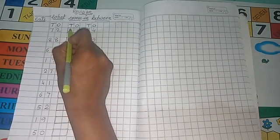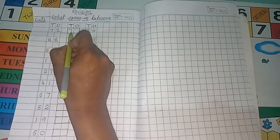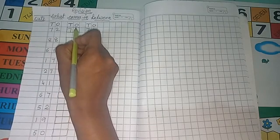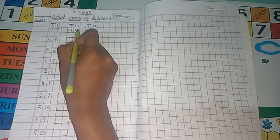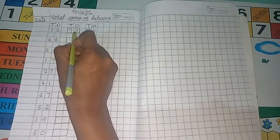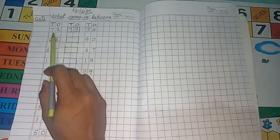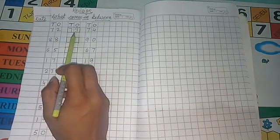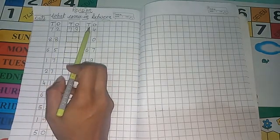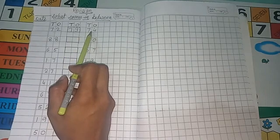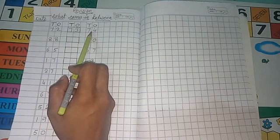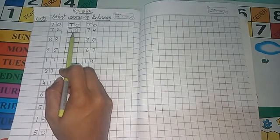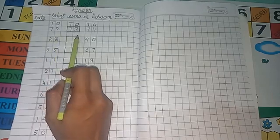in tens place, write 7. And in ones place, write 3. So after 72, 73 comes. Before 74, 73 comes. Clear?